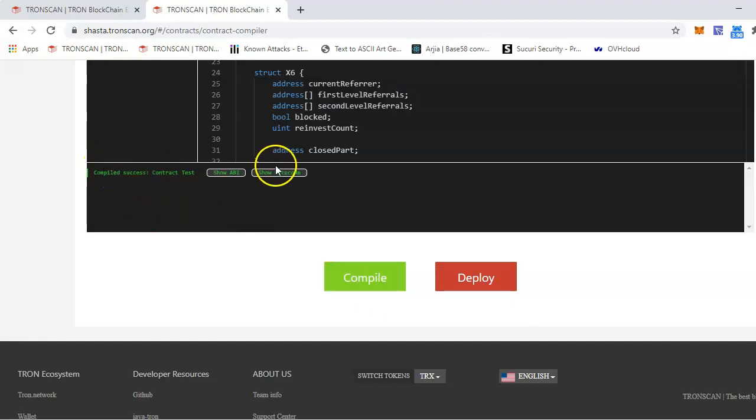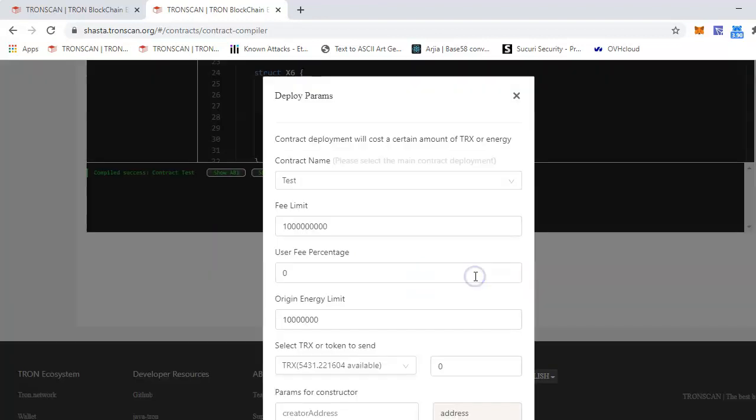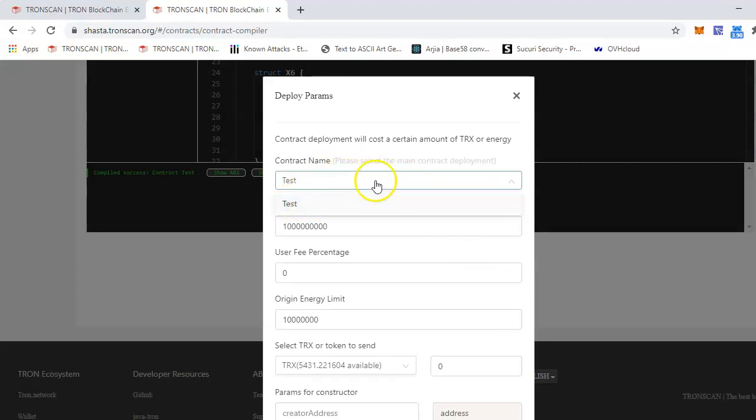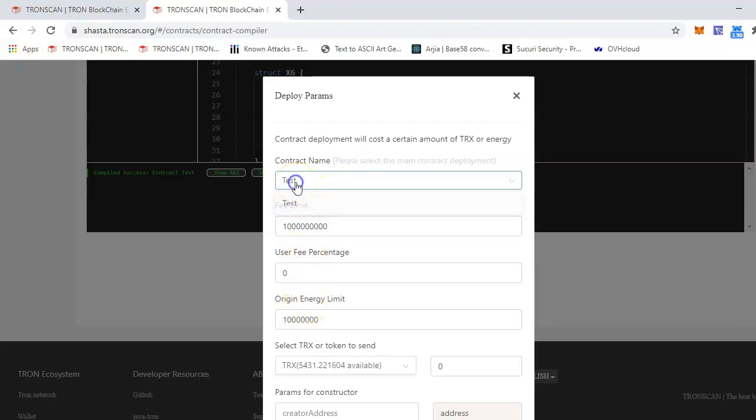The smart contract has been compiled, and then just deploy. Here, select the smart contract from the dropdown. Here there's only one, but there might be more on the list of smart contracts. So you have to select the correct one which you are deploying.